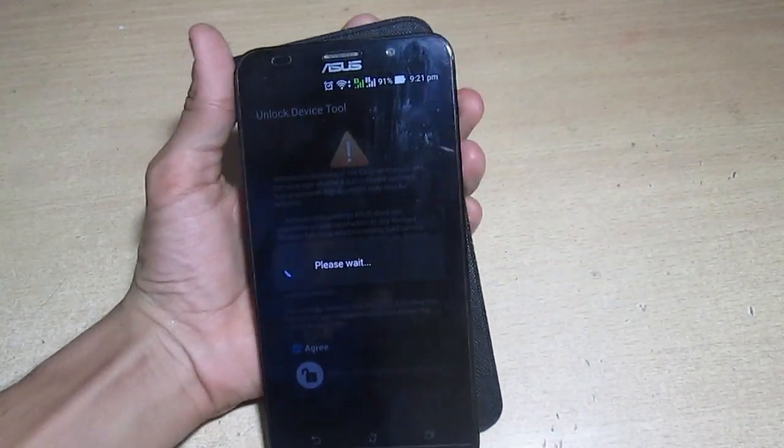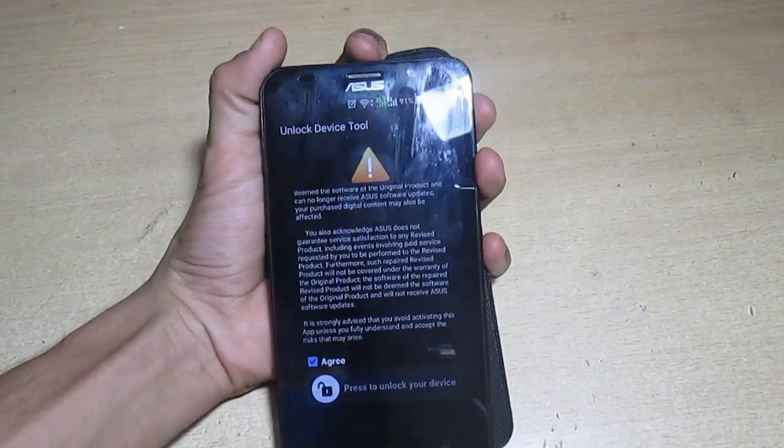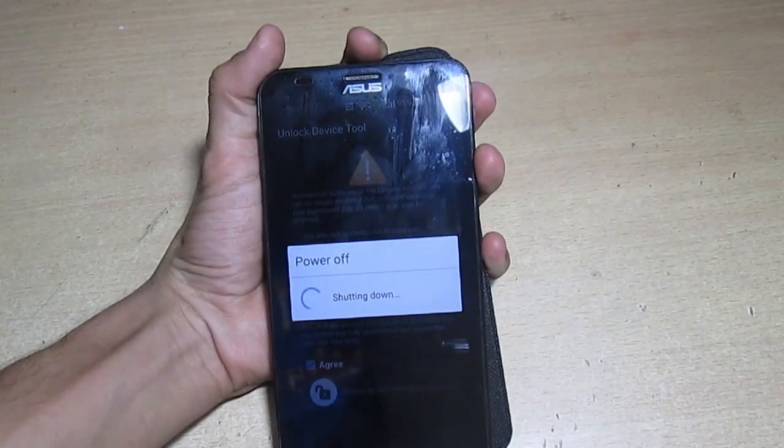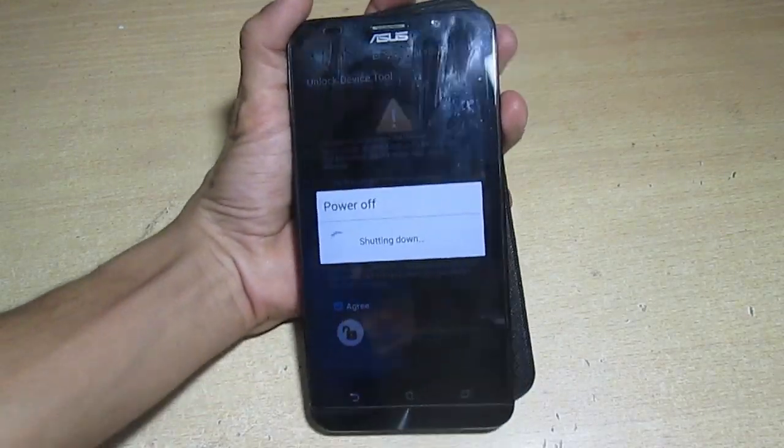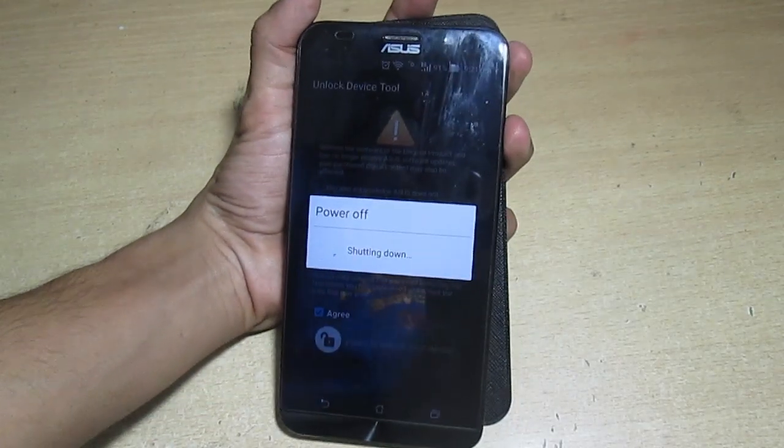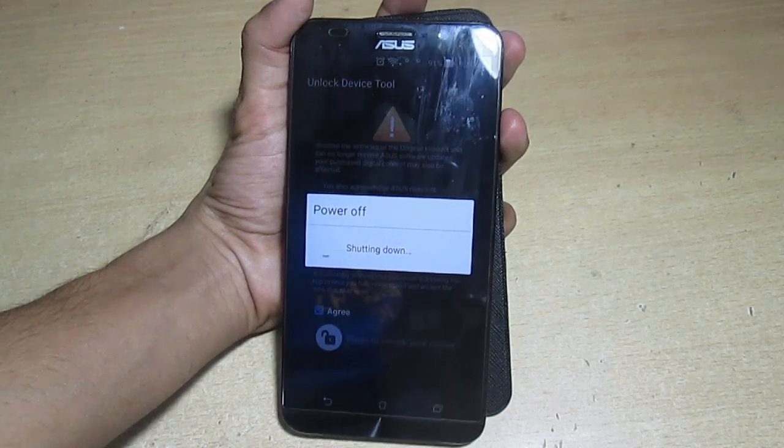It's asking for my lock screen password so I have entered that. If you don't have any lock screen password, don't worry it will not ask you. It will power off device and go into the bootloader. I'm fast forwarding it.